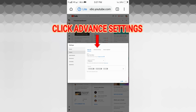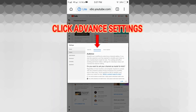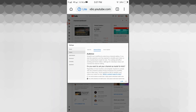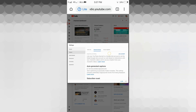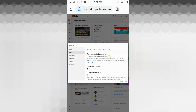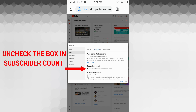Under Channel we have Basic Info, Advanced Settings, and Feature Eligibility. We have to select Advanced Settings, then browse slowly and go to Subscribers Count. Under Subscribers Count, let us uncheck the box.